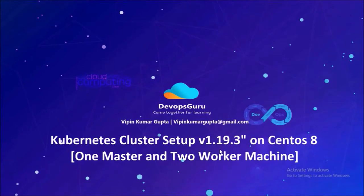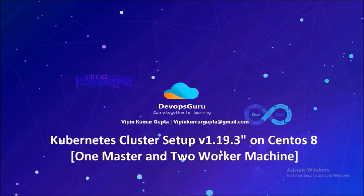Hey, good morning everyone. My name is Vipen Kumar, and in this video we are going to set up Kubernetes cluster 1.19 on CentOS 8 machine.